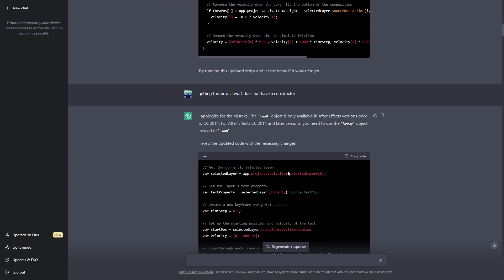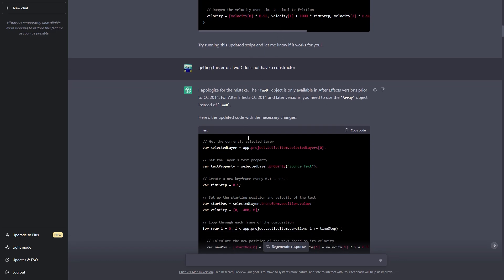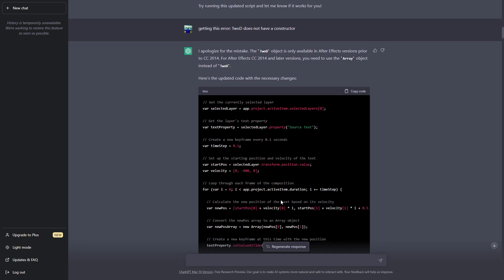And the most impressive thing is that not only it's fixing the code but also it is telling me why it occurred. So you can see that this code should work with the older version of After Effects but now I'm using the 2023 version. So it showed me that it can fix this by simply changing this to array.